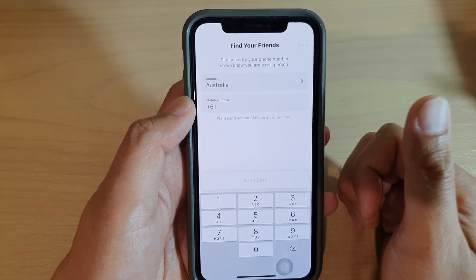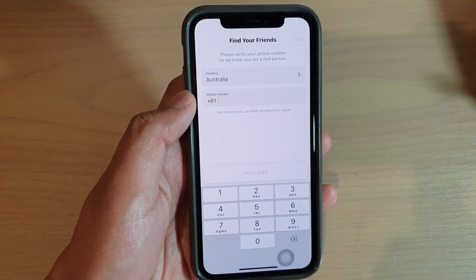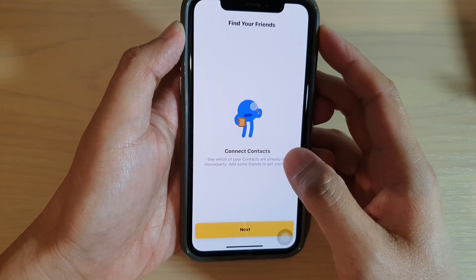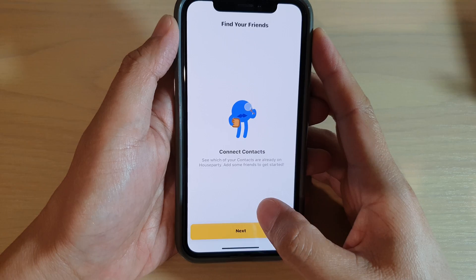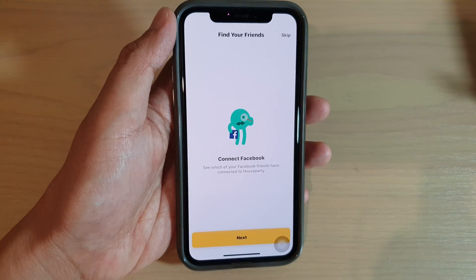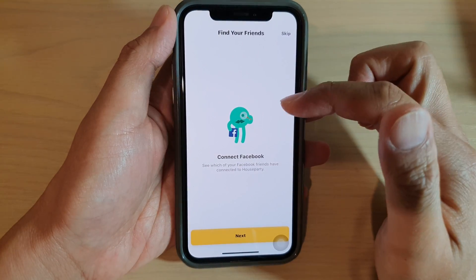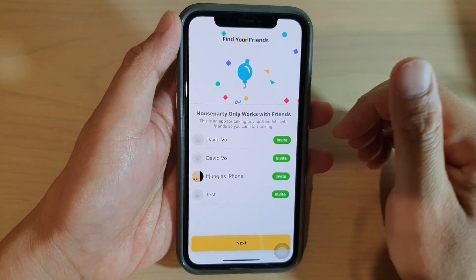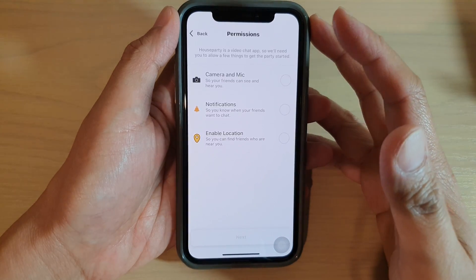Enter your phone number to verify it, so they know that you're a real person. From there you can continue and on the next screen you can connect to your contacts. Tapping Next will show a list of all your contacts. You can also connect using Facebook to search for friends, or you can simply skip and tap Next.